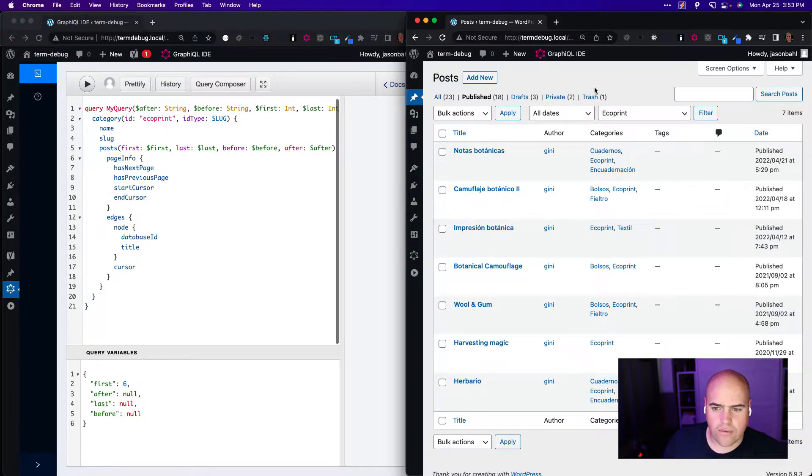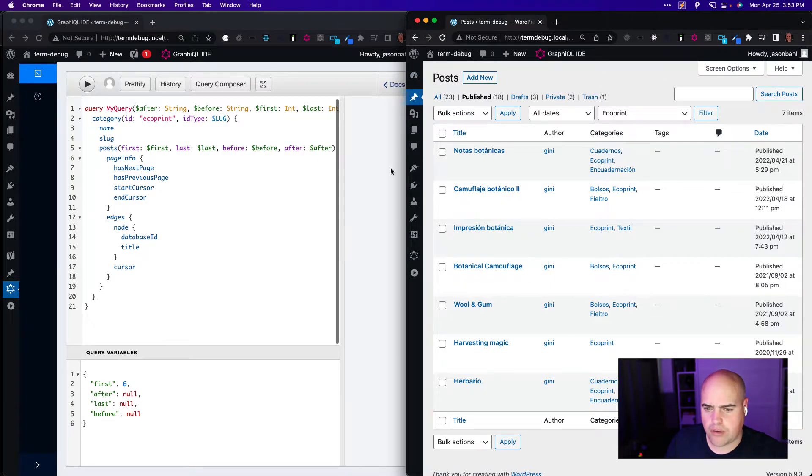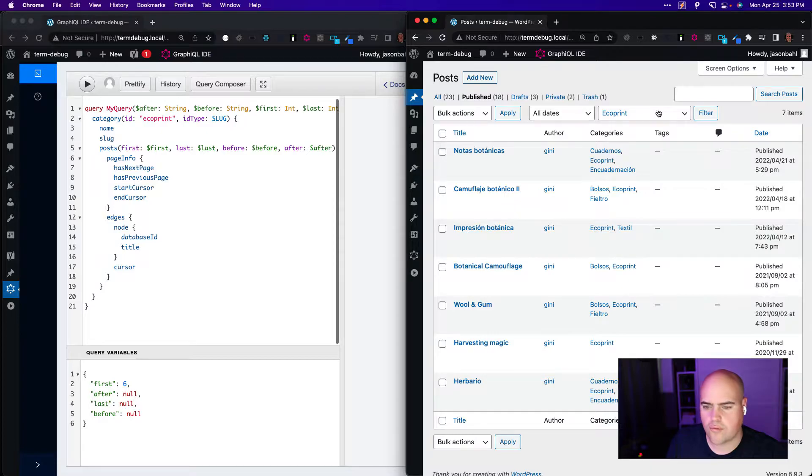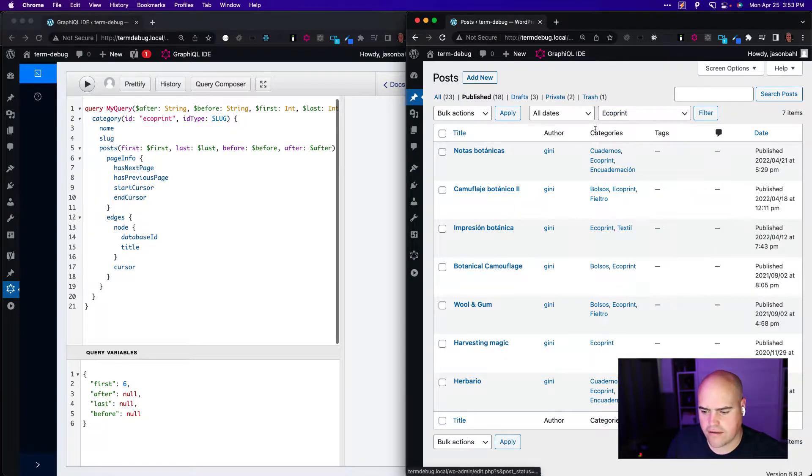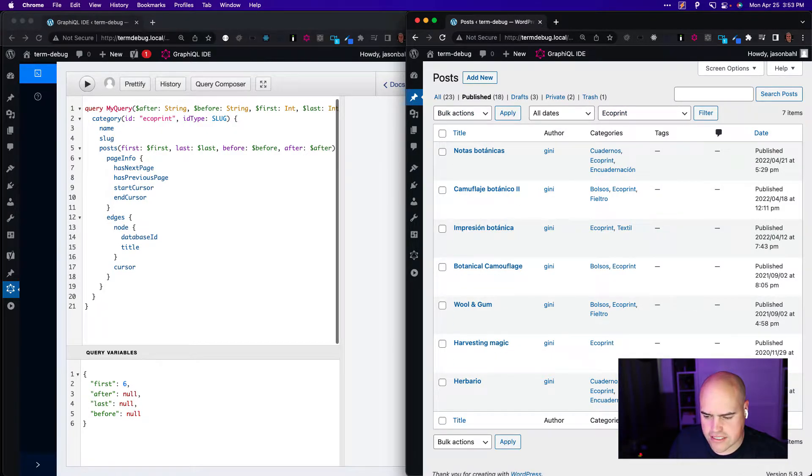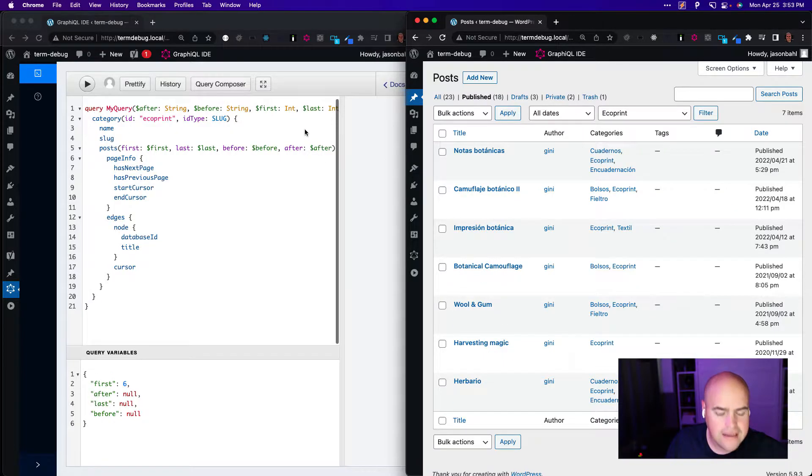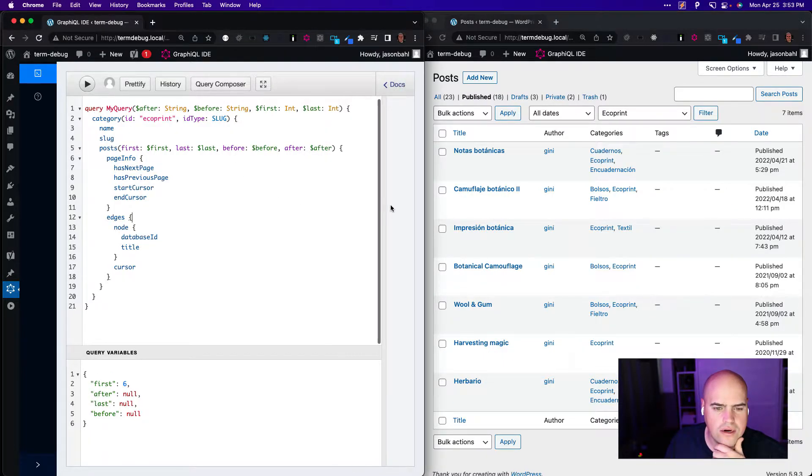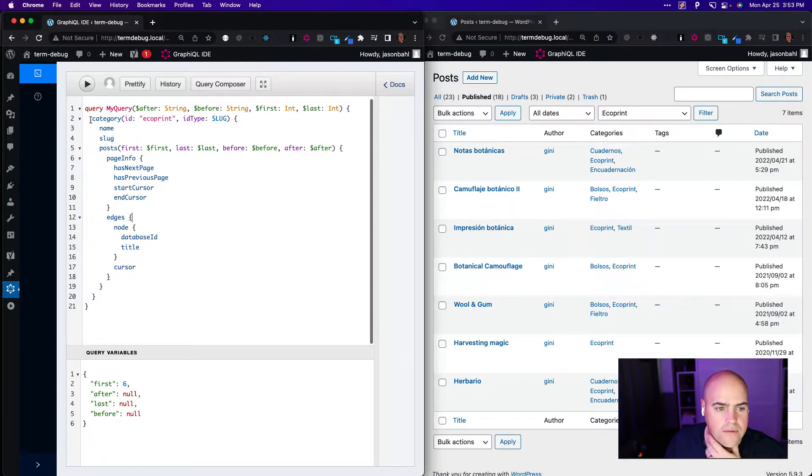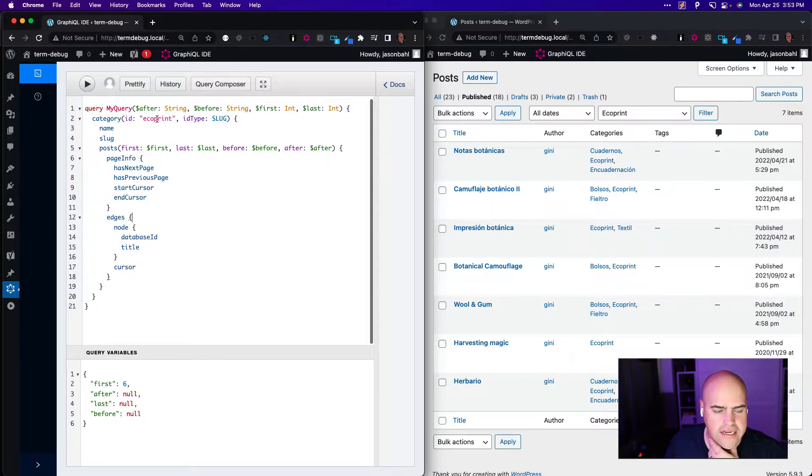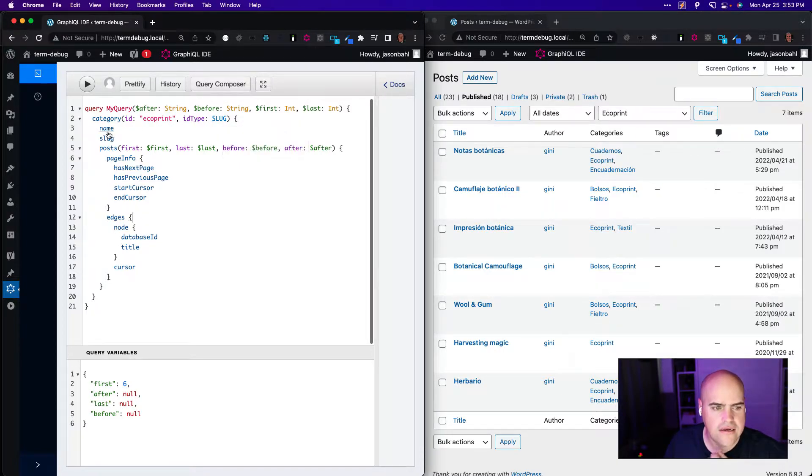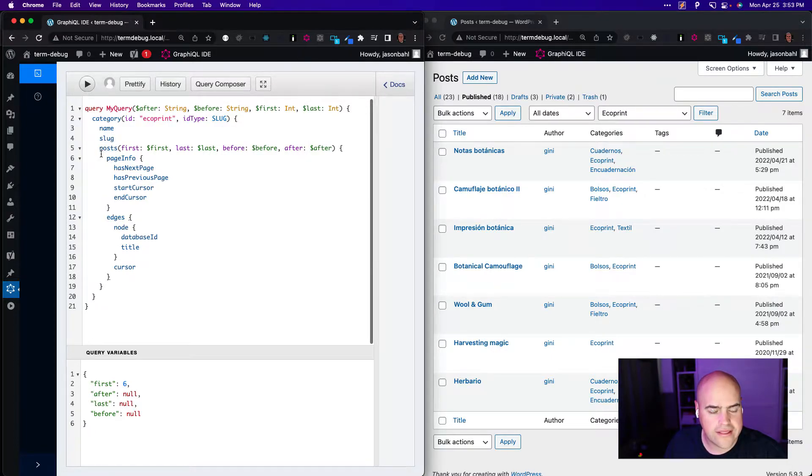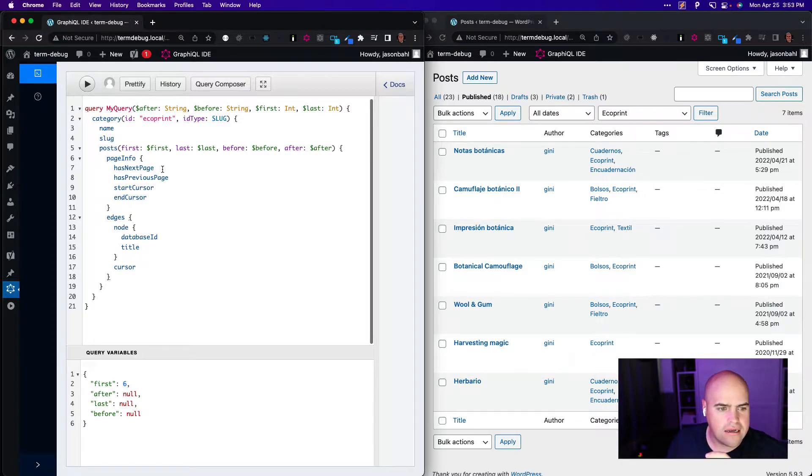So what I have here, I have some posts here and I'm looking at published posts in this Eco Print category. So if we filter by this, we see seven items here. And in GraphQL I have a query written already where I'm querying a category, the category Eco Print identified by the slug.